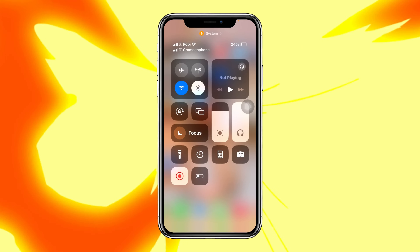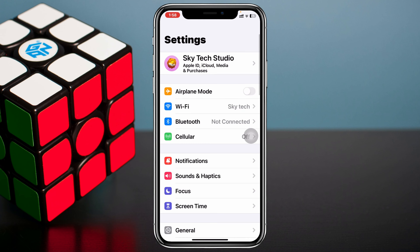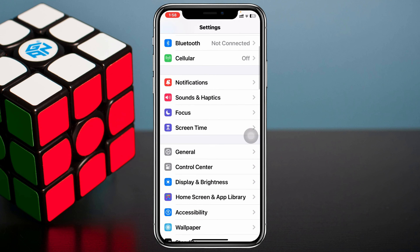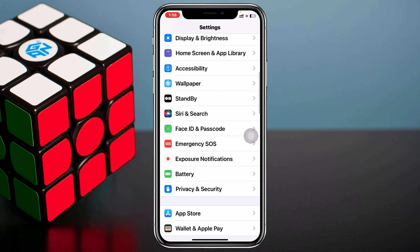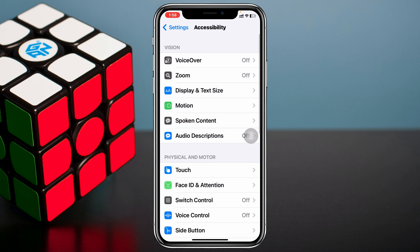Turning off the auto brightness feature on your iPhone is pretty quick and easy. All you have to do is simply go ahead and launch the Settings app on your iPhone, then scroll down and tap on Accessibility.